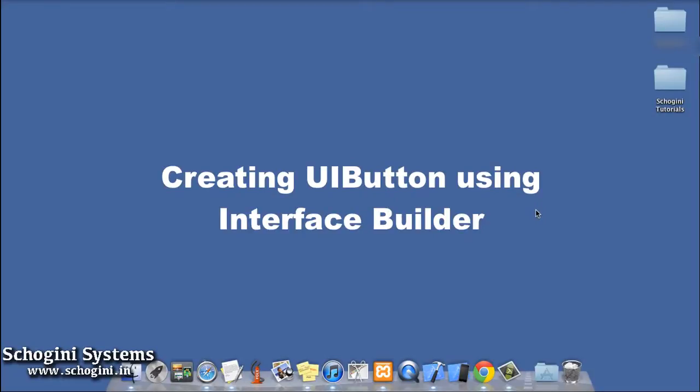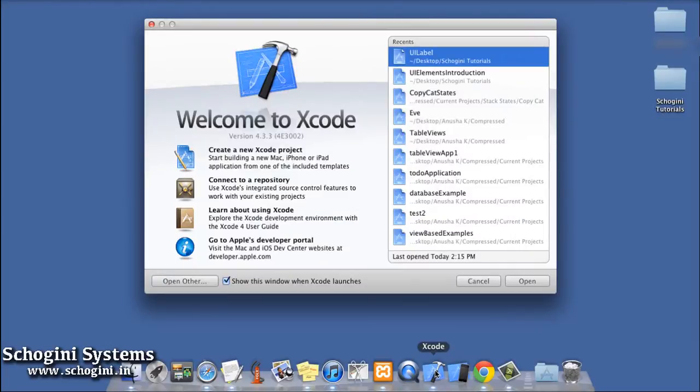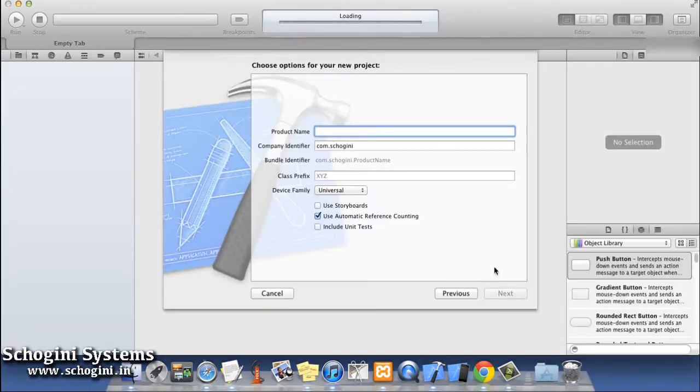In this session, we are going to see how to add UI Button using Interface Builder. Let's start by creating a new project and name it as UI Button.